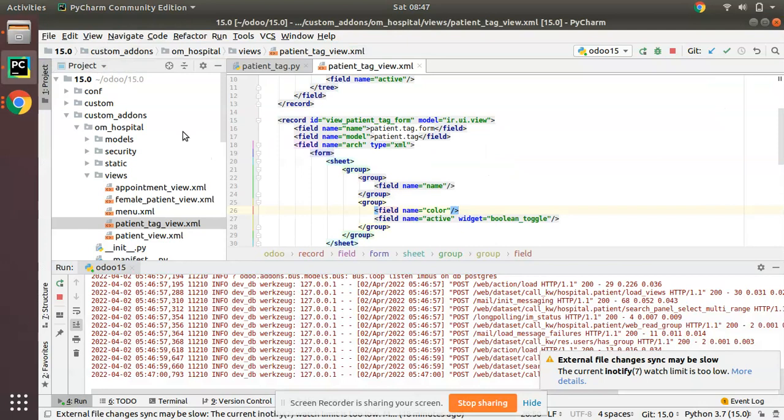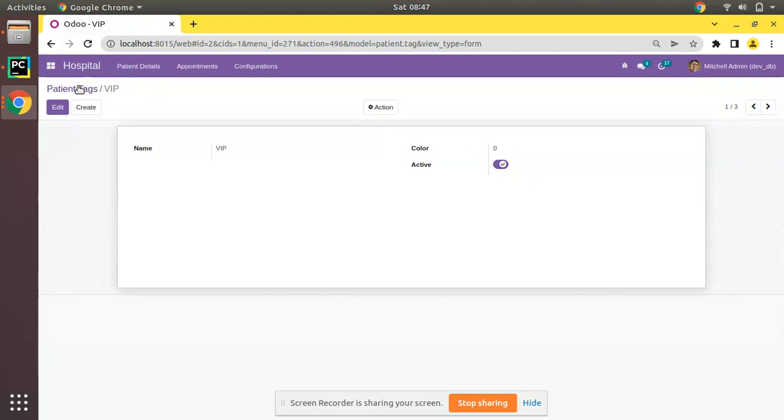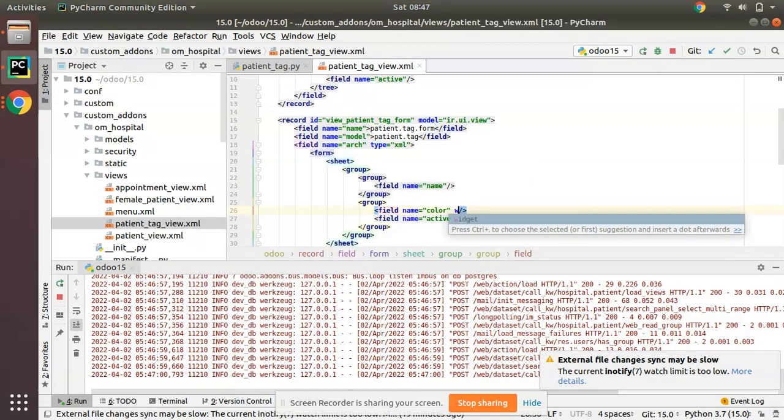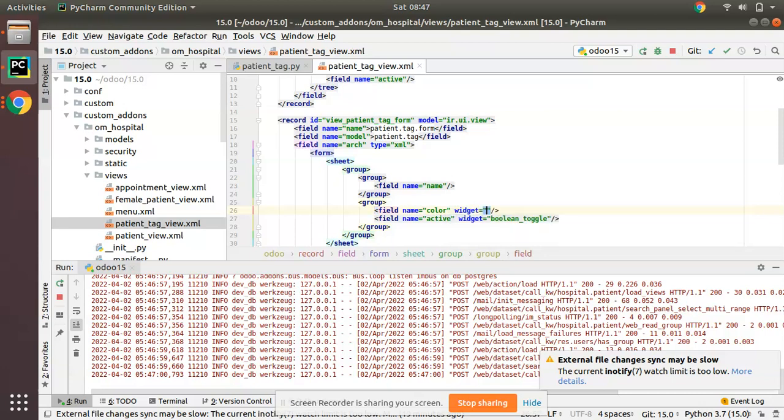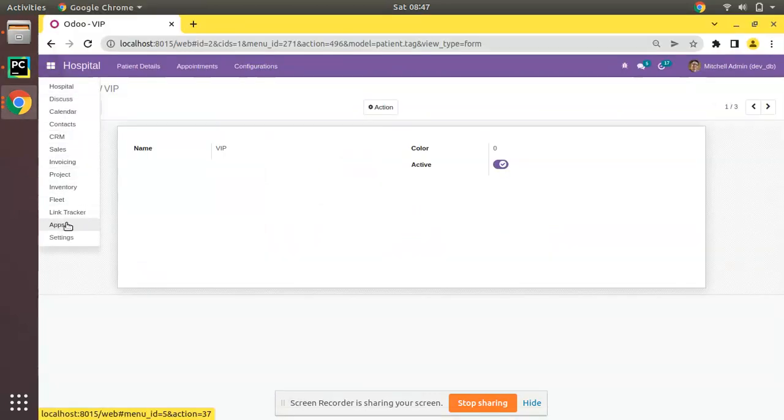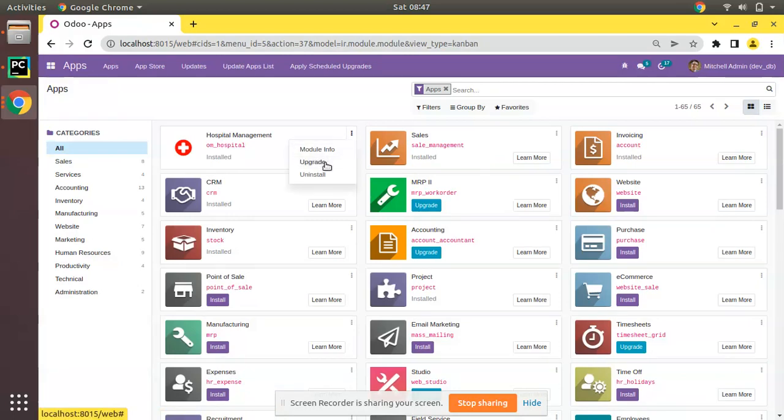What I will do is I will be adding a widget to this field. Currently the appearance of the field is a normal integer field. Along with that field definition in the XML side, I will add widget color_picker. Let's upgrade the module and see the difference.